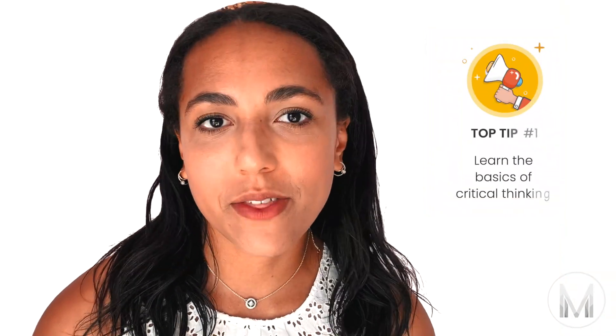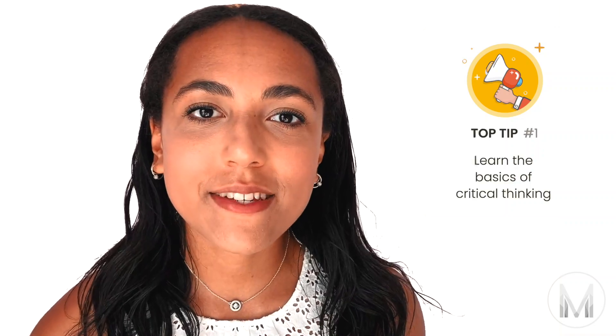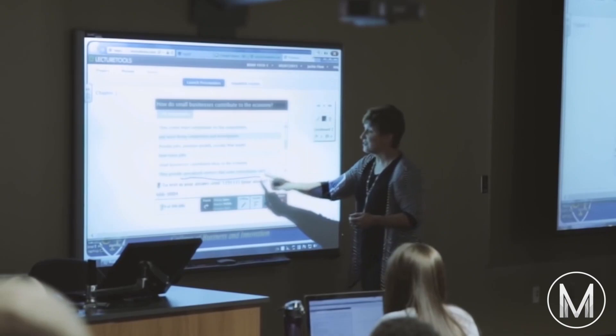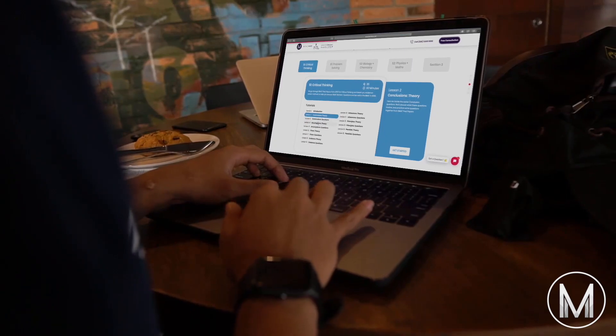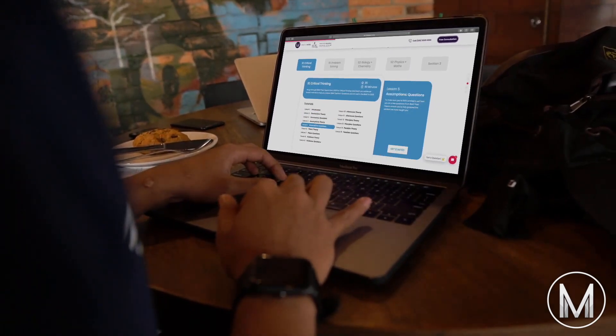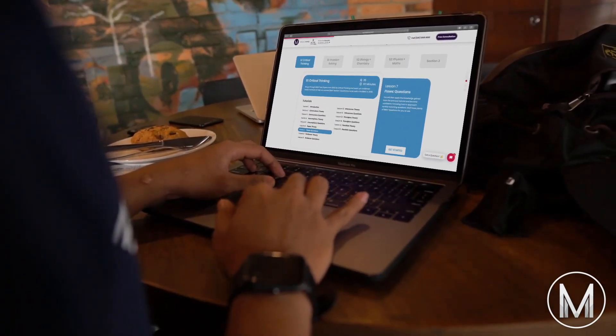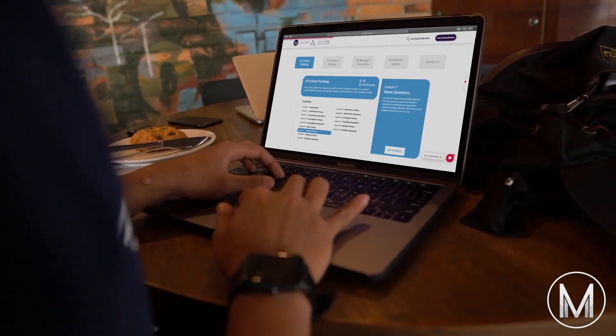My first tip is to learn the basics of critical thinking. In passages of text, every single one will have conclusions, supporting evidence, and assumptions. You might have studied critical thinking at school, which will give you a head start, but if not, there are lots of guides and resources online because critical thinking isn't just used in the BMAT. It's great practice for section 1 and will also make you much better at critically appraising passages of text.